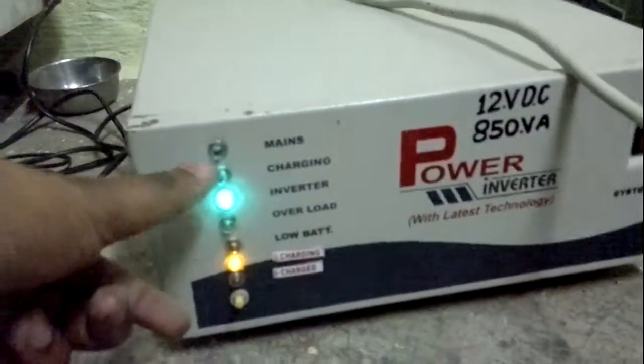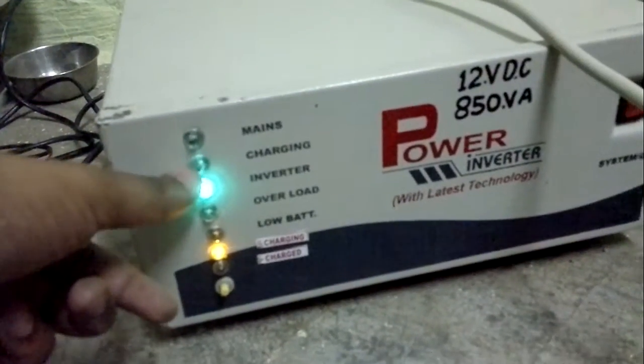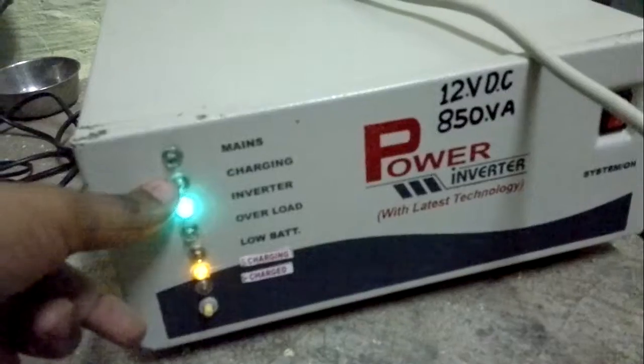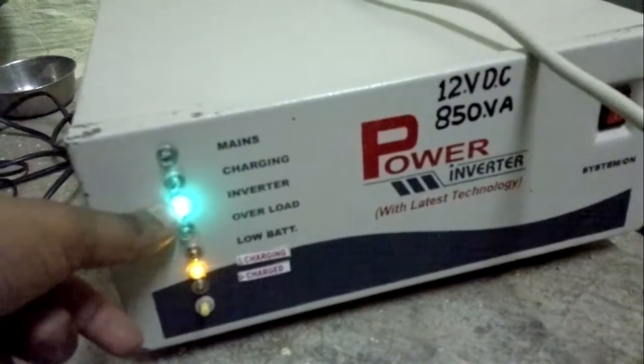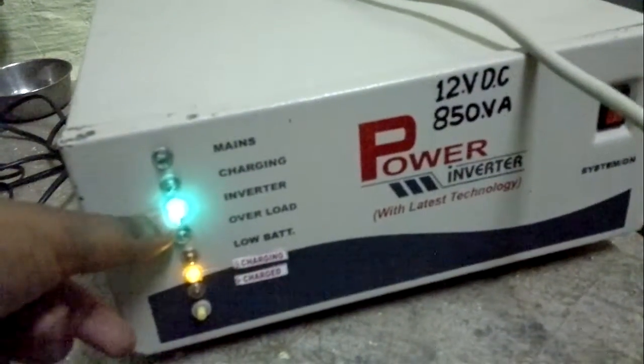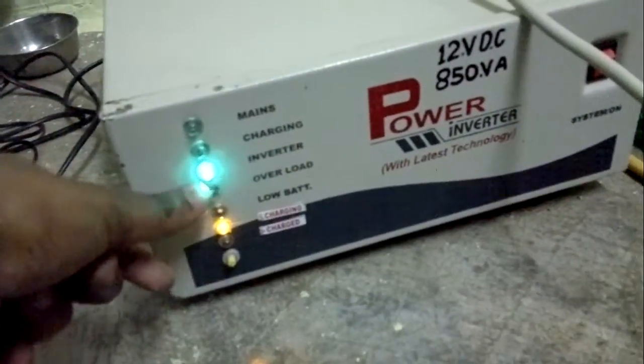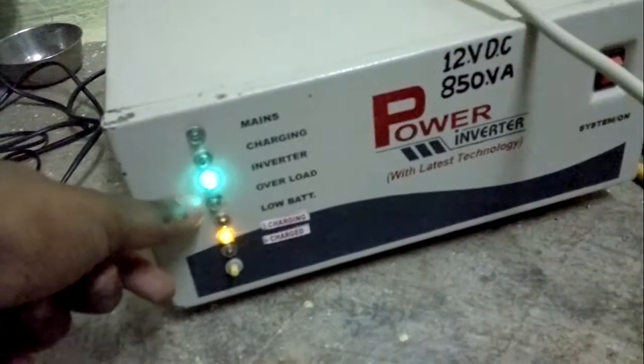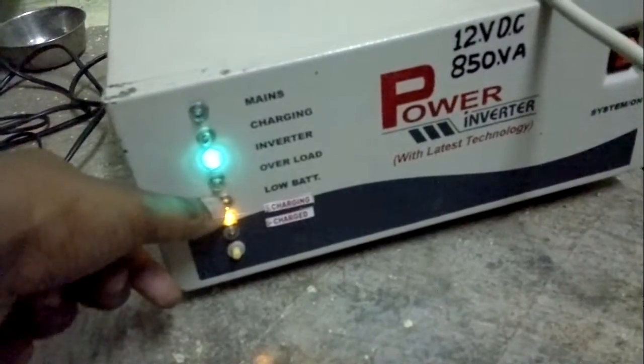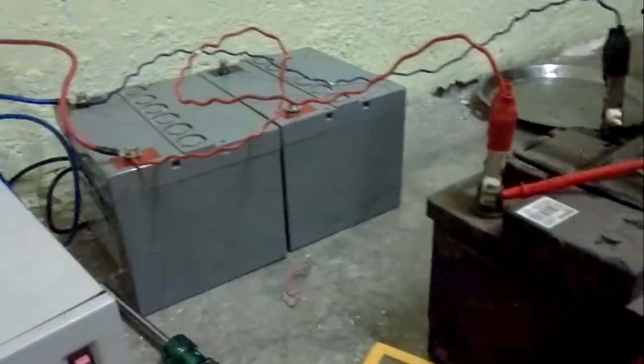this is the main power charging from electricity. This is the inverter - the green signal shows that you can use it. This is the overload indicator, and this is the low battery indicator. Once the battery is drained, you can see that.